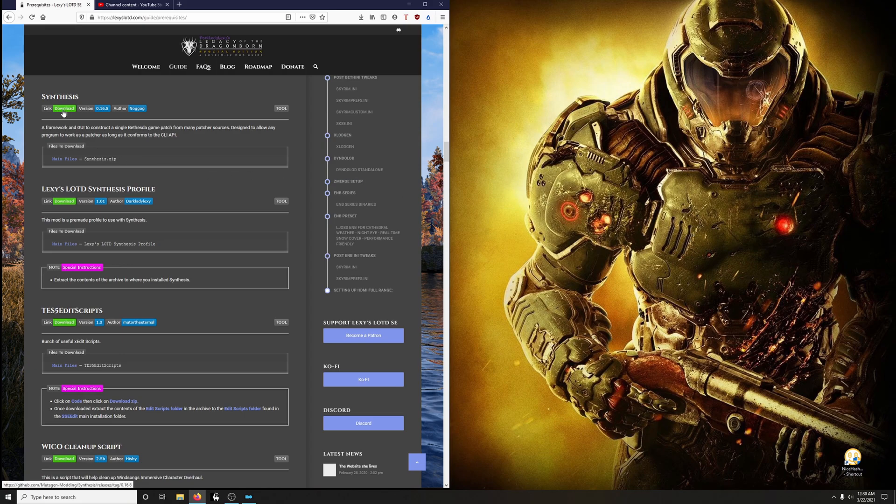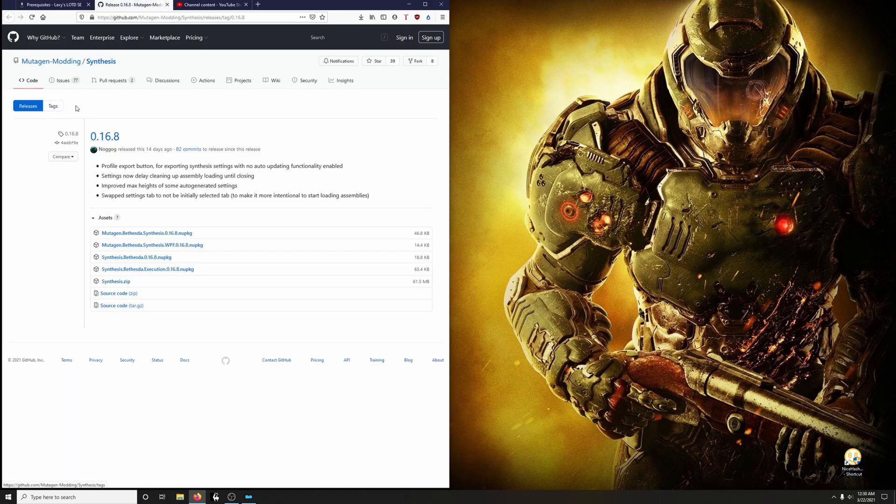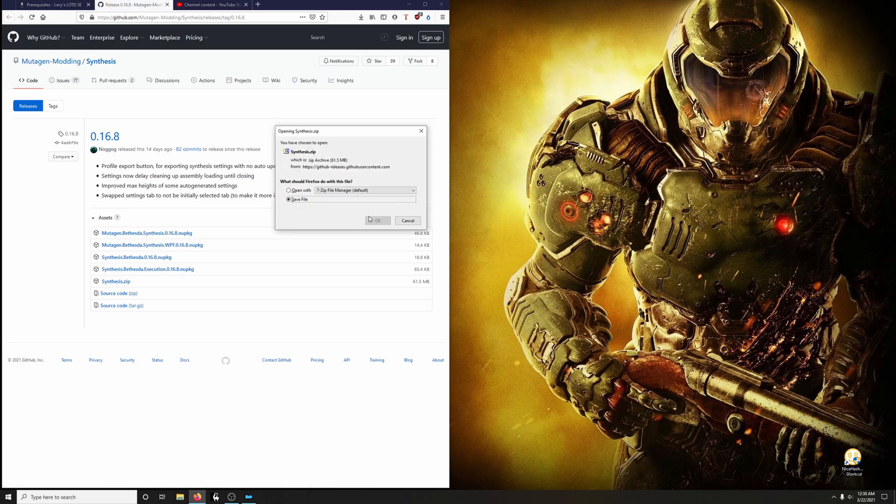Let's download it. Click the download button here. And then over here, you're going to use Synthesis.zip. Click on that to download it. Let's go ahead and save it.